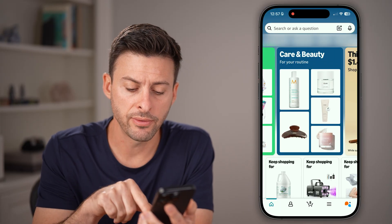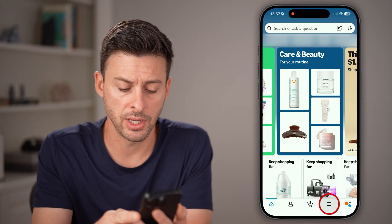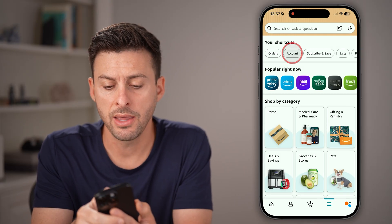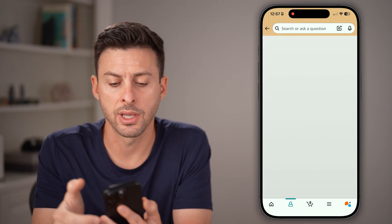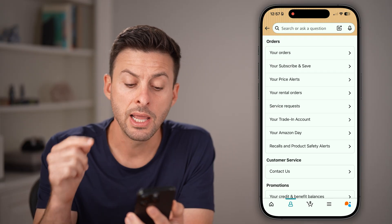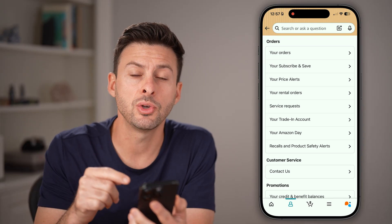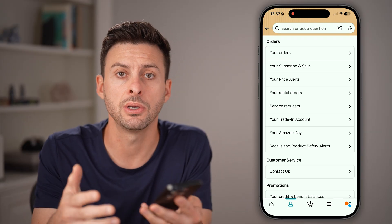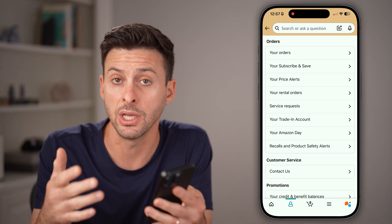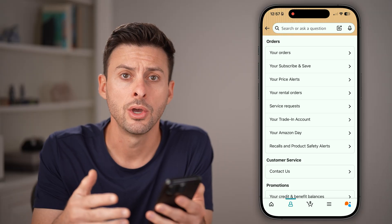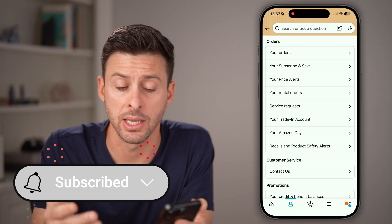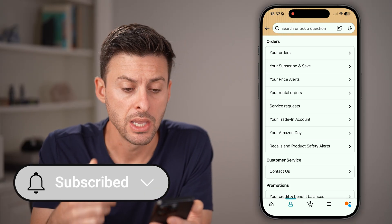Now you have two different options. One is to tap on those three lines at the very bottom, and then you can tap on Account. Within here, you can change your default shipping or delivery addresses, or you can do it as you're checking out and buying something.